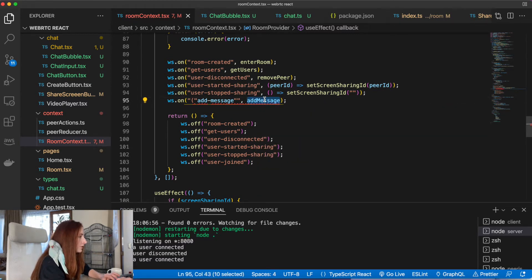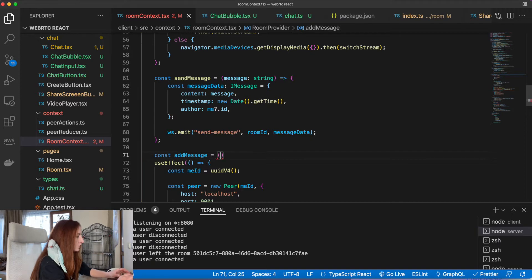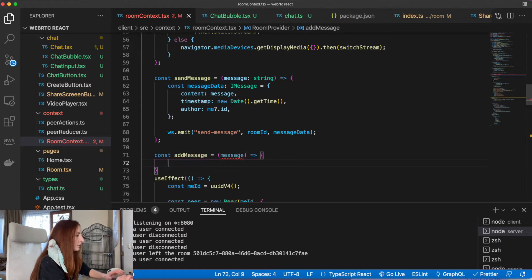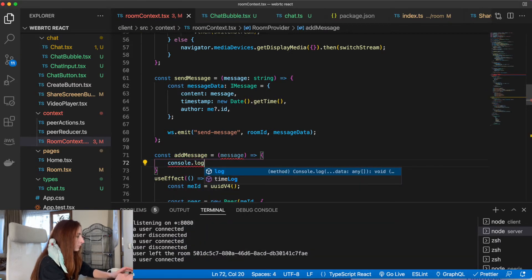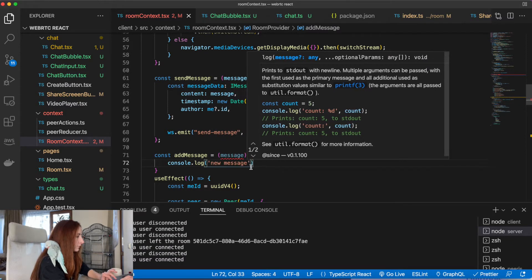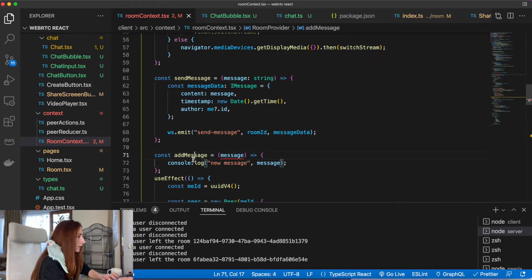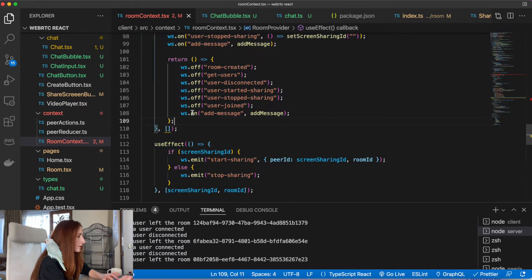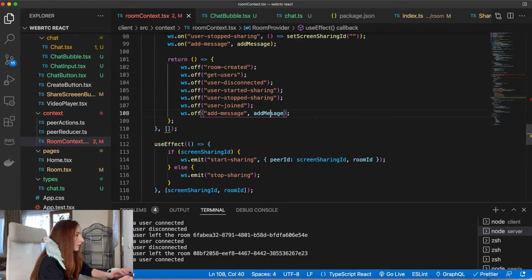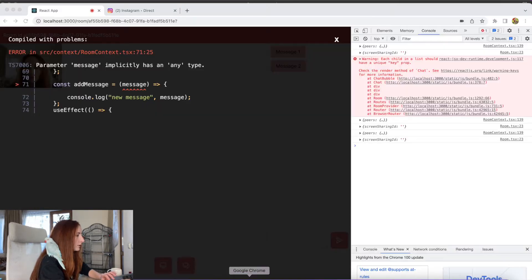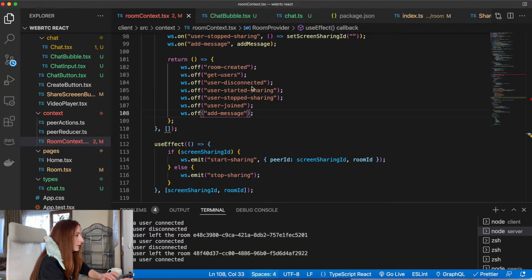We will also just log this message in the console to make sure that we get it. And here we will unsubscribe our event listener. Now let's check if it works — it wants a type, so it will be the IMessage type again.